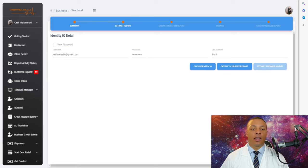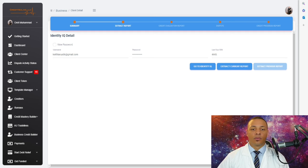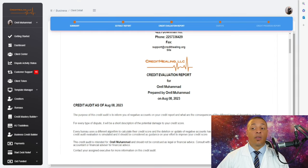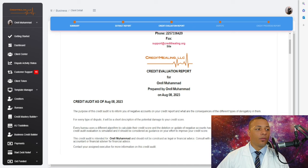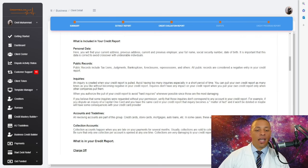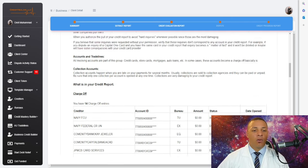You can keep track of everything throughout the dispute process. Once a client has signed up, all you have to do is click 'Extract Current Report,' and it will populate everything inside your dashboard for both you and the client to see. The email address, your logo, and who the evaluation is prepared by will all reflect your information. This evaluation educates your client — instead of you doing that manually, the software does it with just a click.